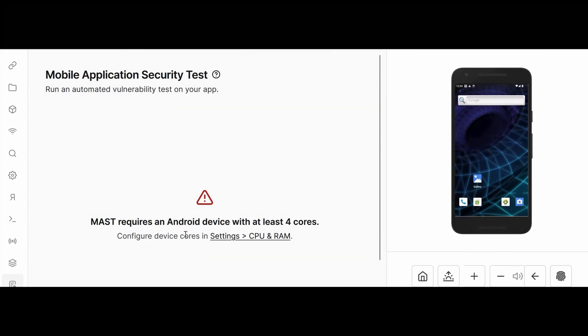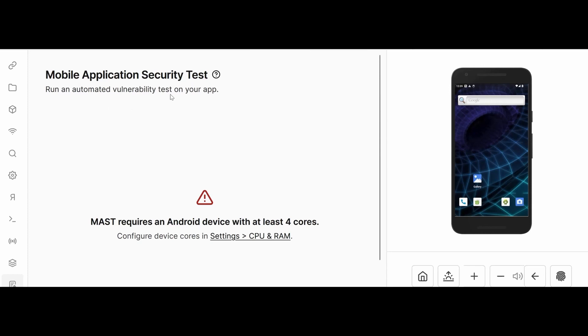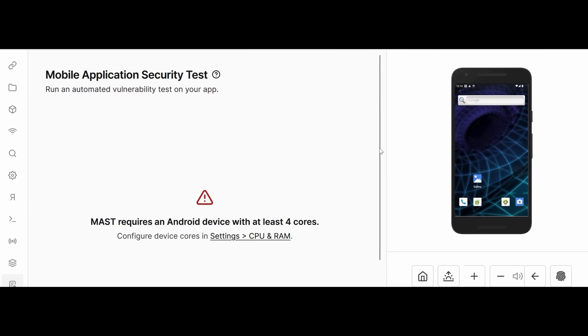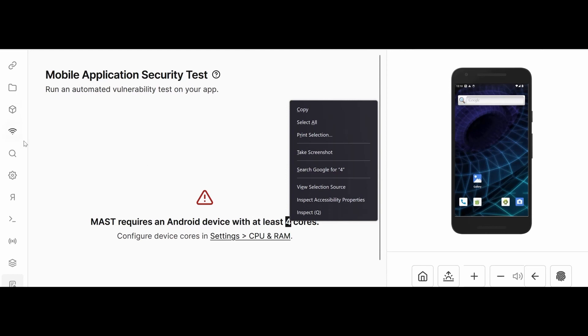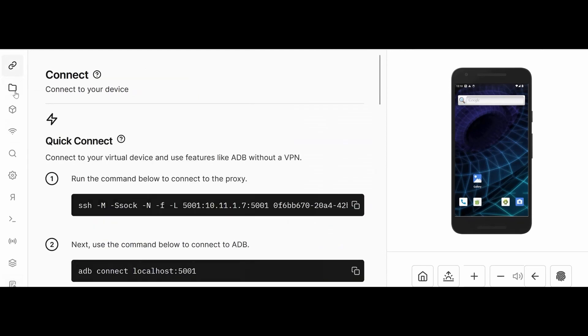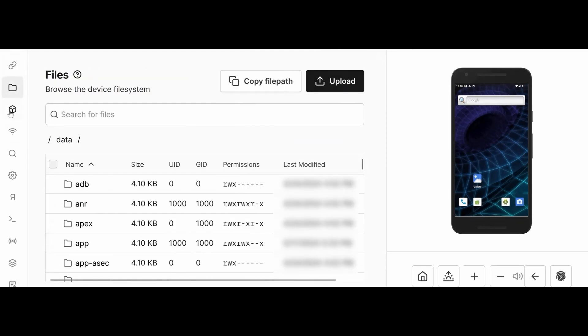We have MAST - Mobile Application Security Test. Run an automated vulnerability test on your devices. But this requires four cores. I want to tell you about the cores used by applications. Android app devices use two cores, but iOS devices above version 7 consume six cores.